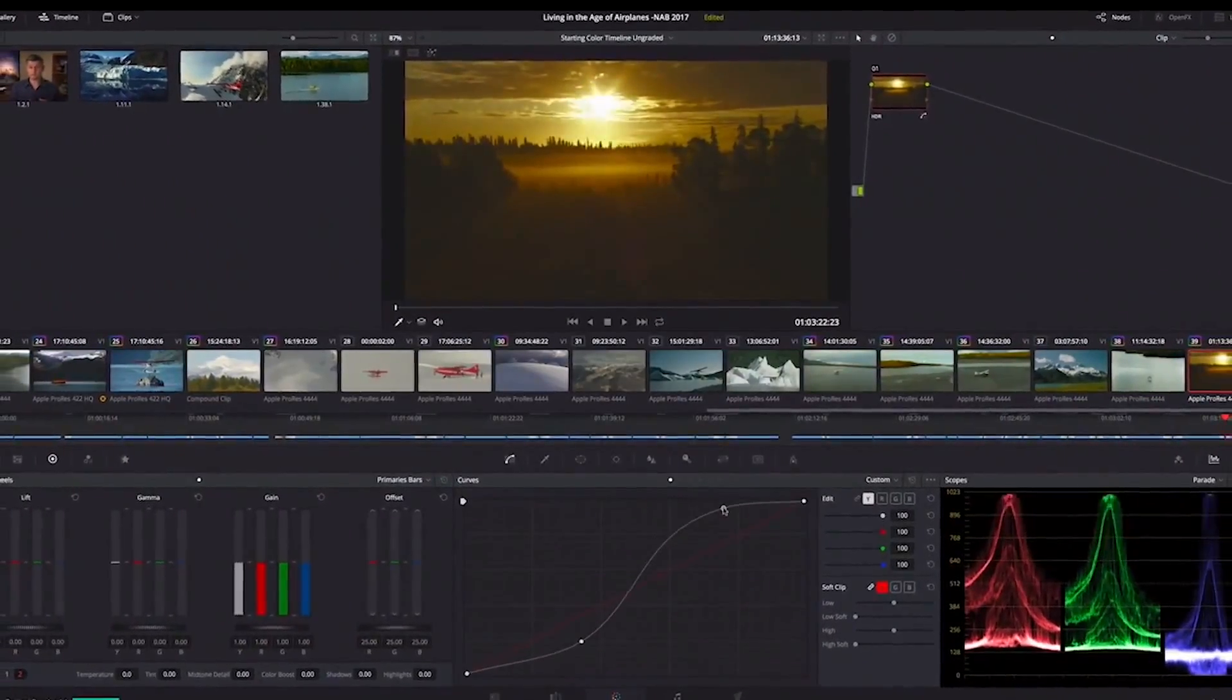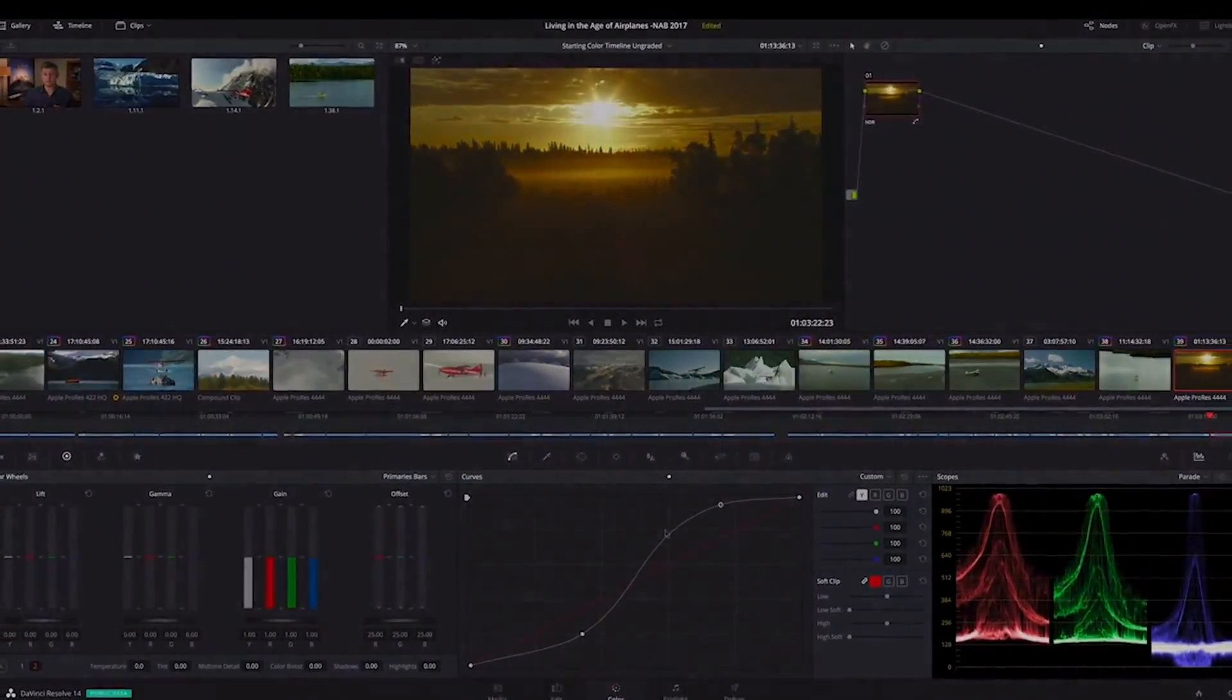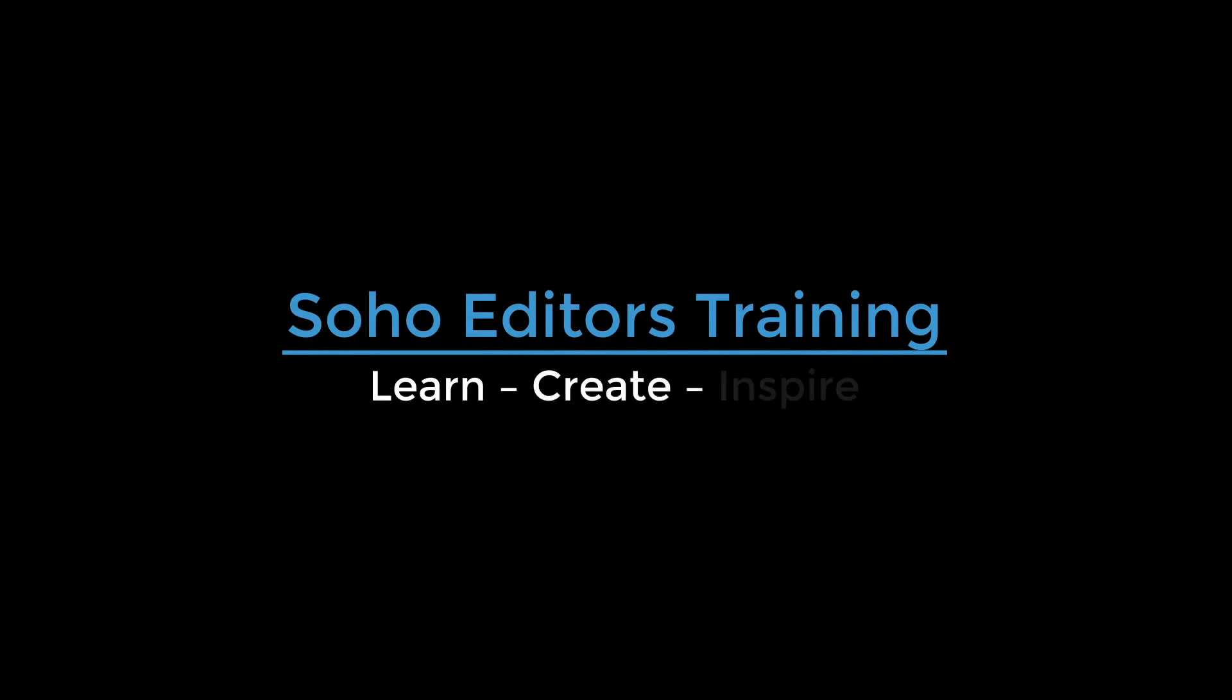All this incredible training is available at Soho Editors, helping you to learn, create, and inspire with your newly acquired skills.